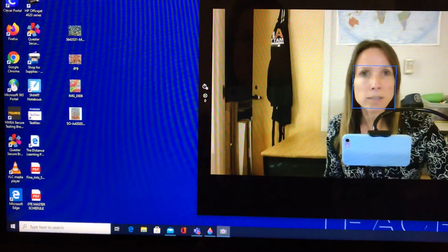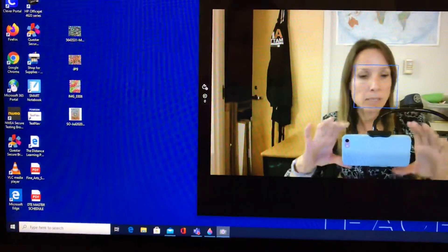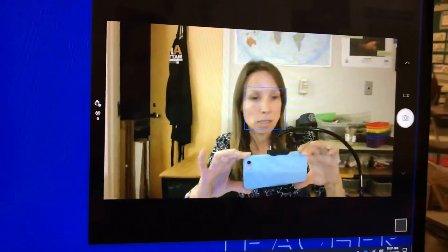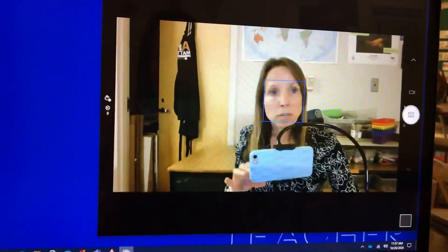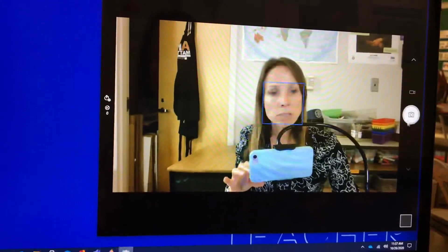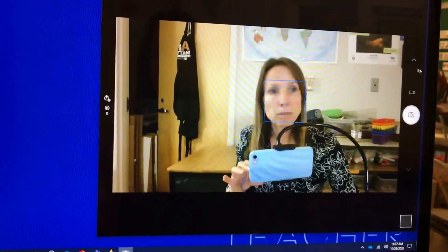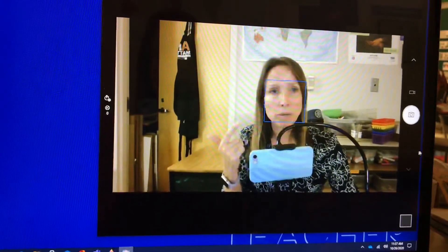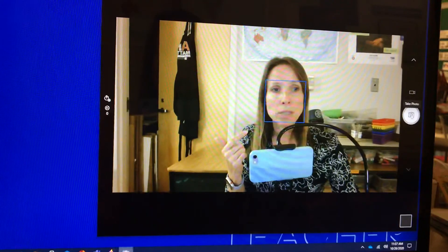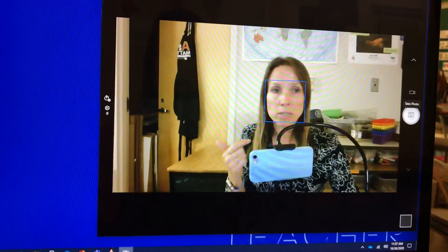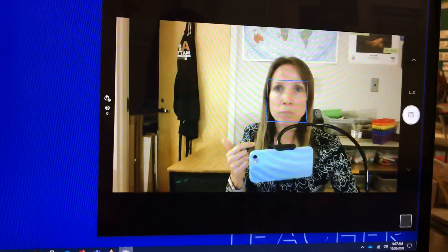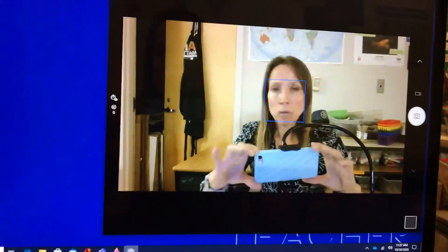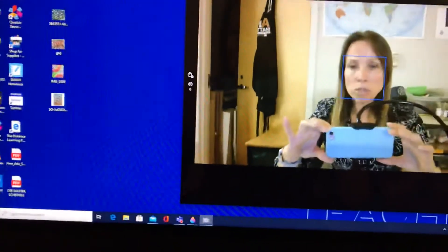I just realized you probably cannot see that because of the angle. For you guys on your tablets, you have the little icon to flip the camera around to take the picture — you just click on that and it takes the photo.